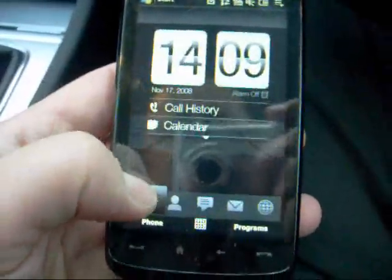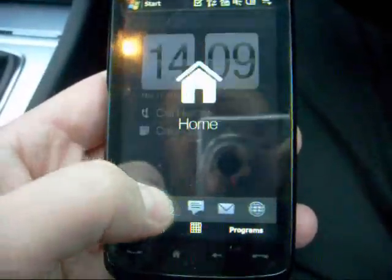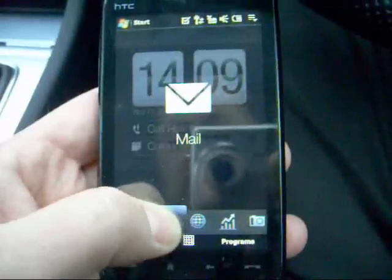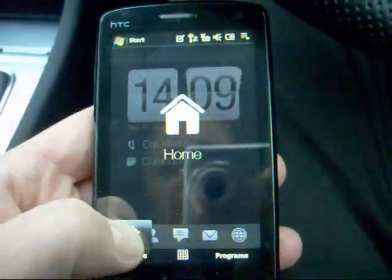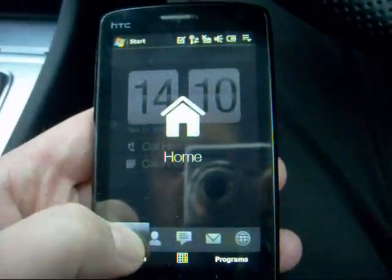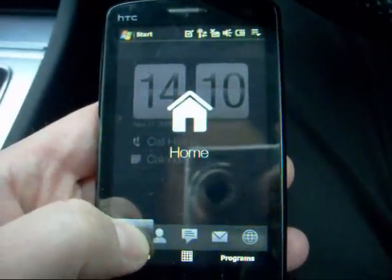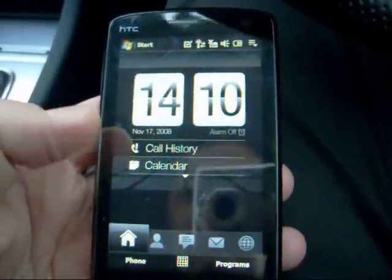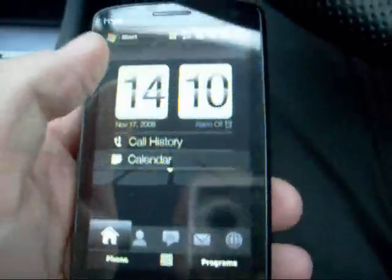Alright, where was I up to before I got interrupted? Let's go through the HTC TouchFlow 3D system.